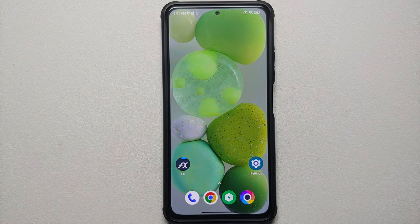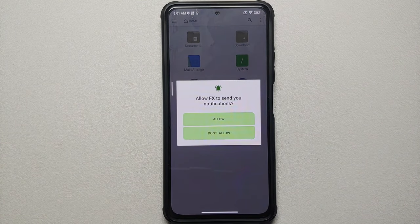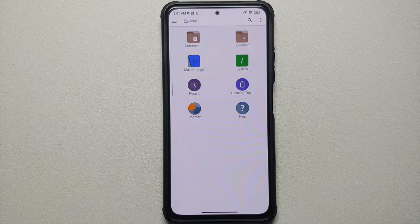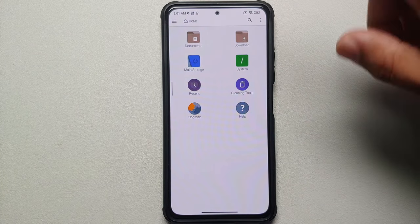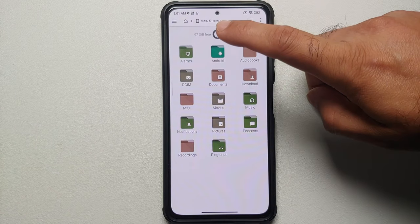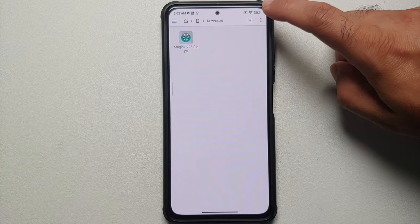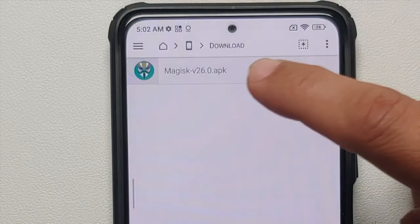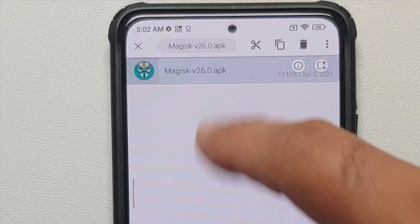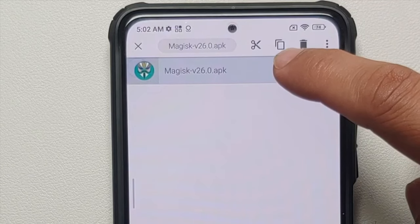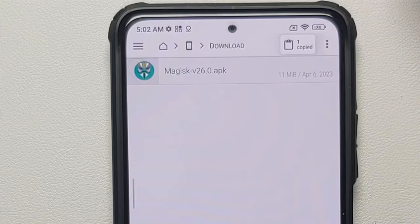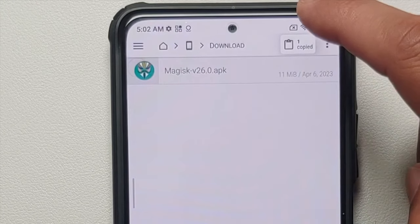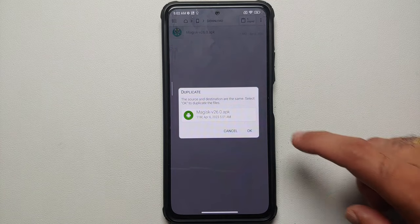Once the file has been downloaded successfully, you need a file manager application that lets you rename files. I'm using FX File Manager, but you're free to use any file manager. Go into main storage, then the download folder, and switch to list view. The download folder is where all downloaded files are stored. You'll see the Magisk version 26.0 APK — press and hold to highlight and select it, then select the copy option beside the scissors icon.